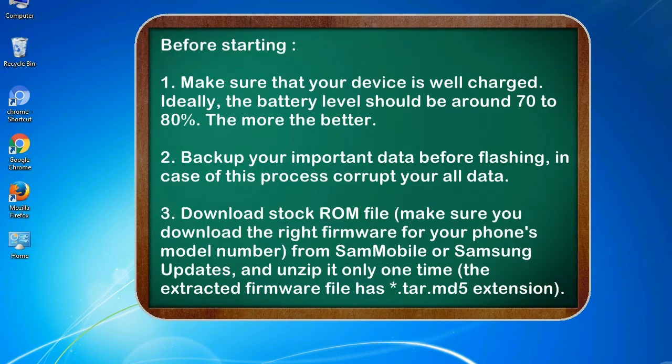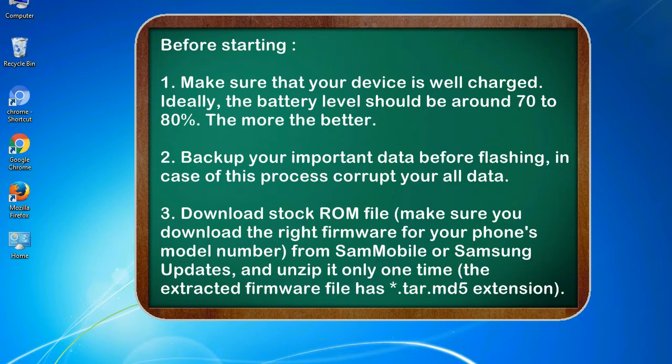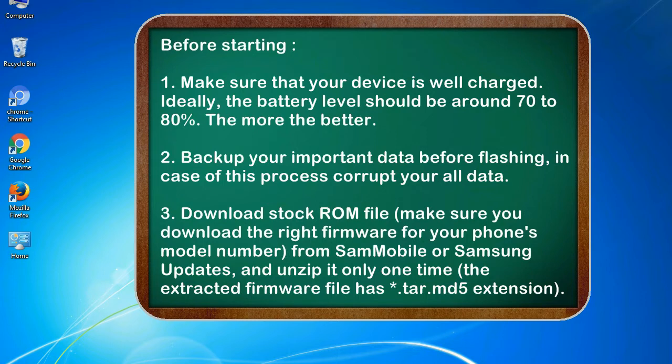Before starting: 1. Make sure that your device is well charged. Ideally, the battery level should be around 70 to 80%. The more the better. 2. Backup your important data before flashing, in case this process corrupts your old data.